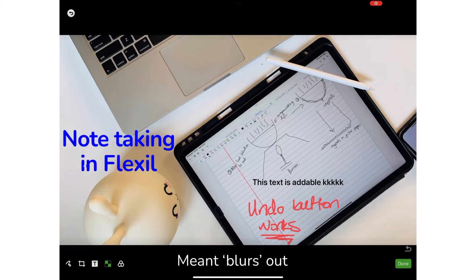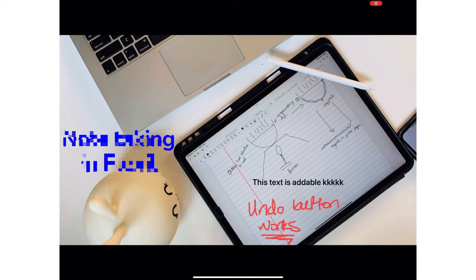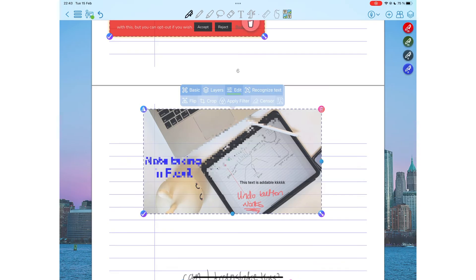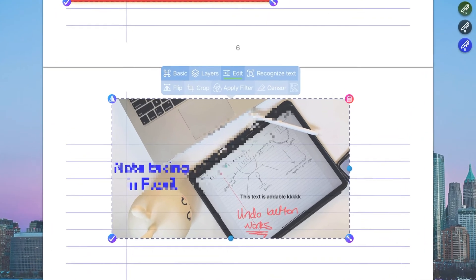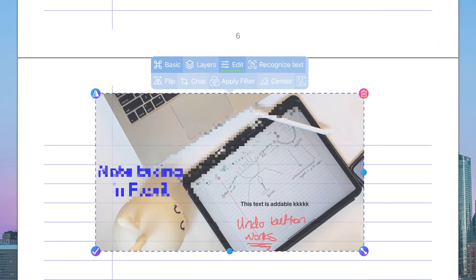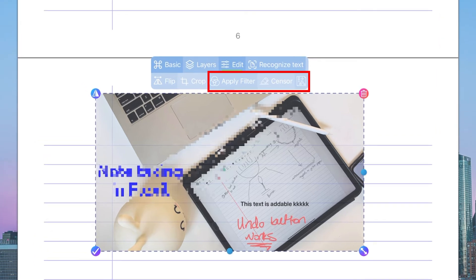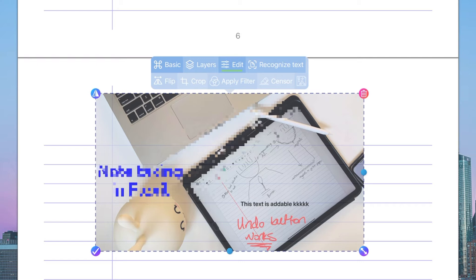Sensor blows out sections of your image if it contains sensitive information. Both your Apply Filter and Sensor windows have similar tools. We've not seen image censorship in any note-taking app yet. This is very interesting.